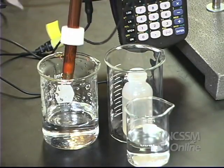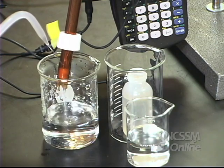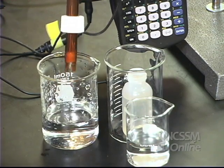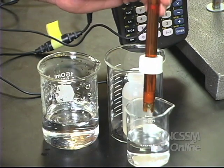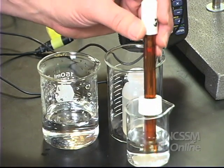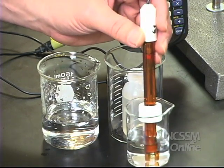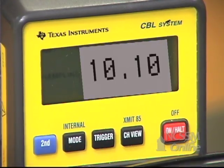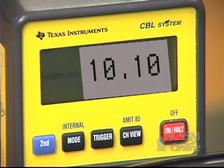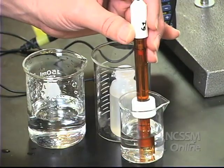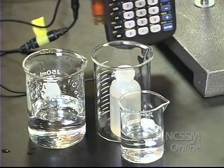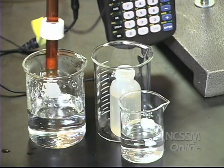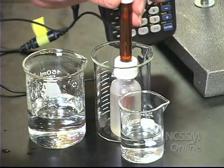We're going to take our pH probe out of the storage solution and put it into a saturated solution of magnesium hydroxide. We're going to read the pH off the CBL, then remove the probe from the solution, rinse it with distilled water, and put it back in our storage solution.